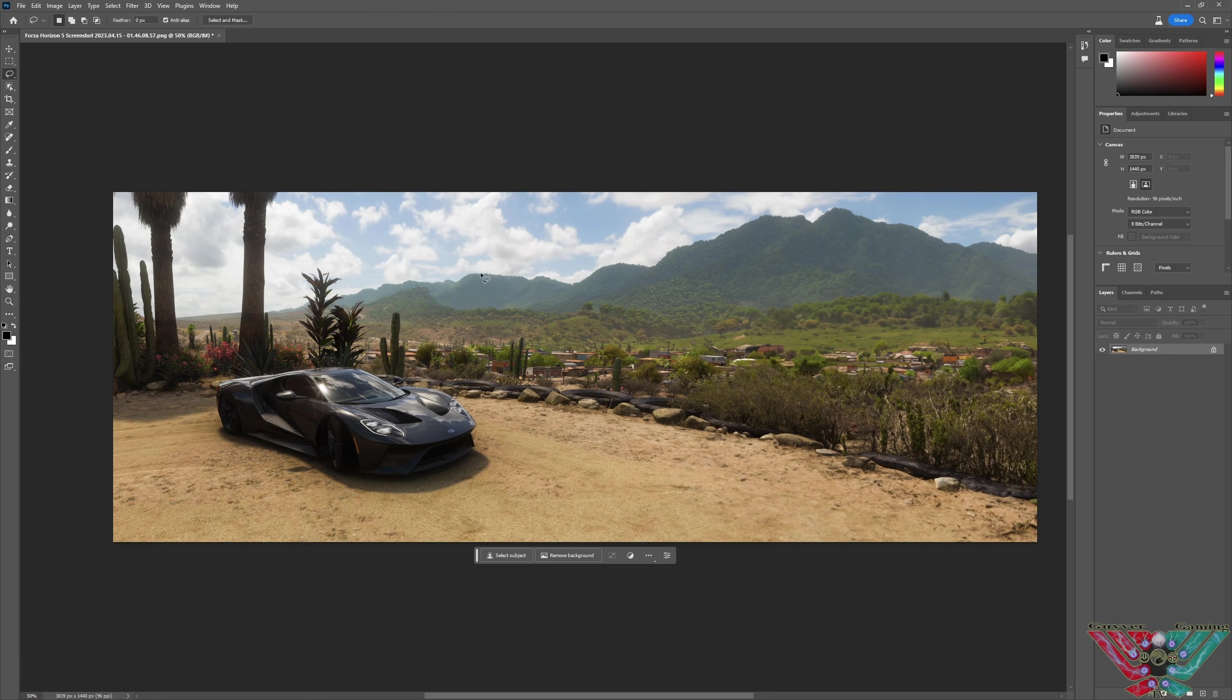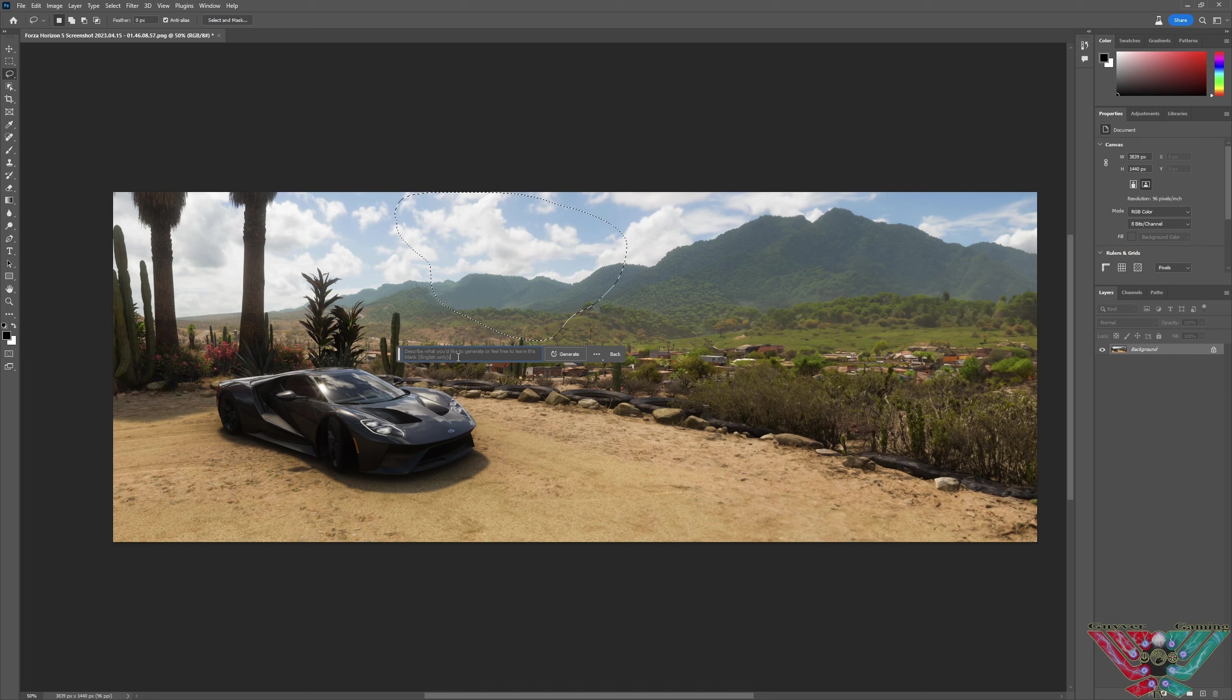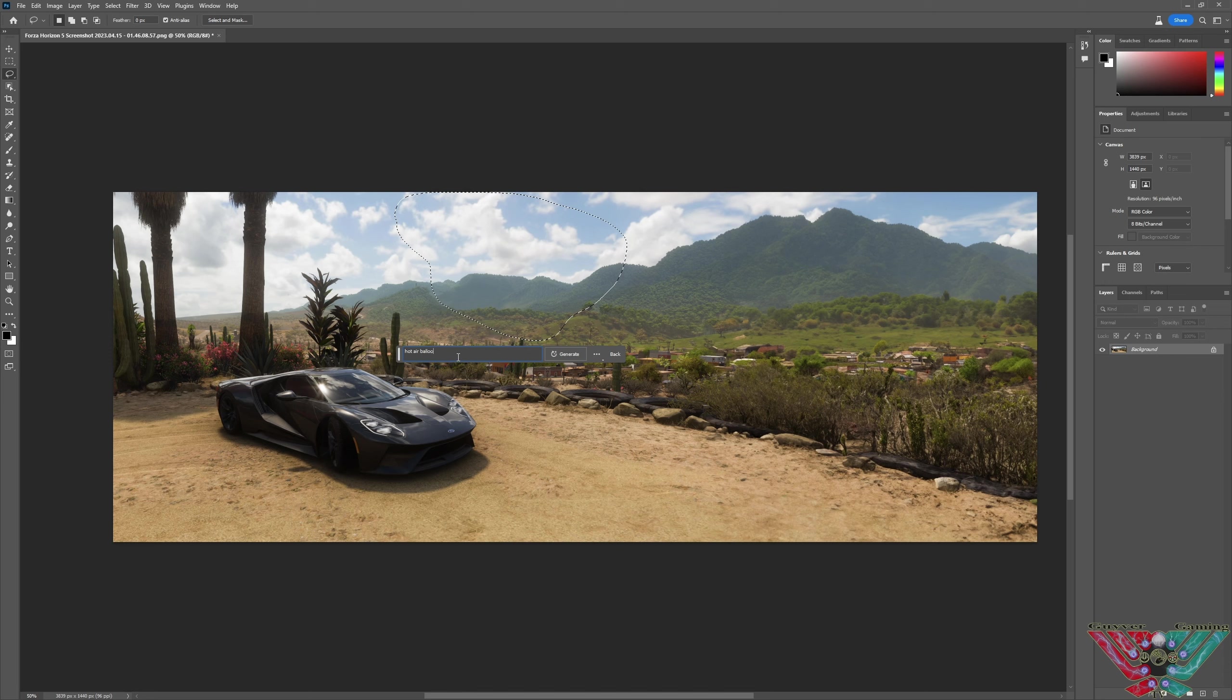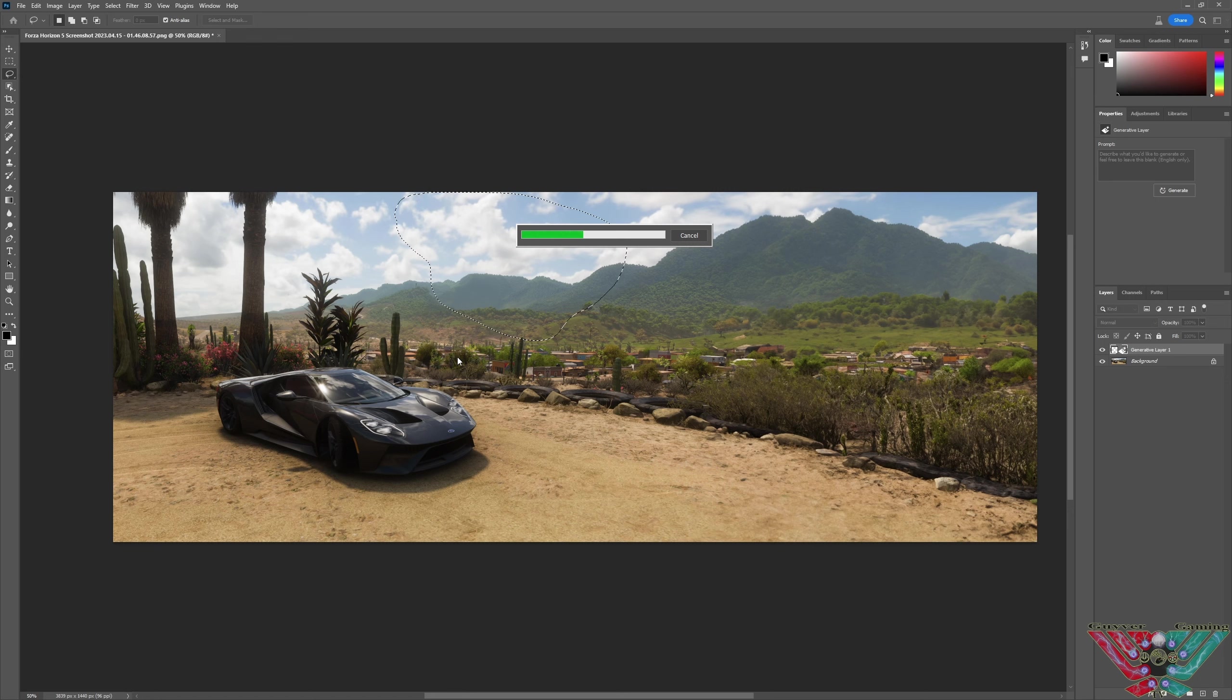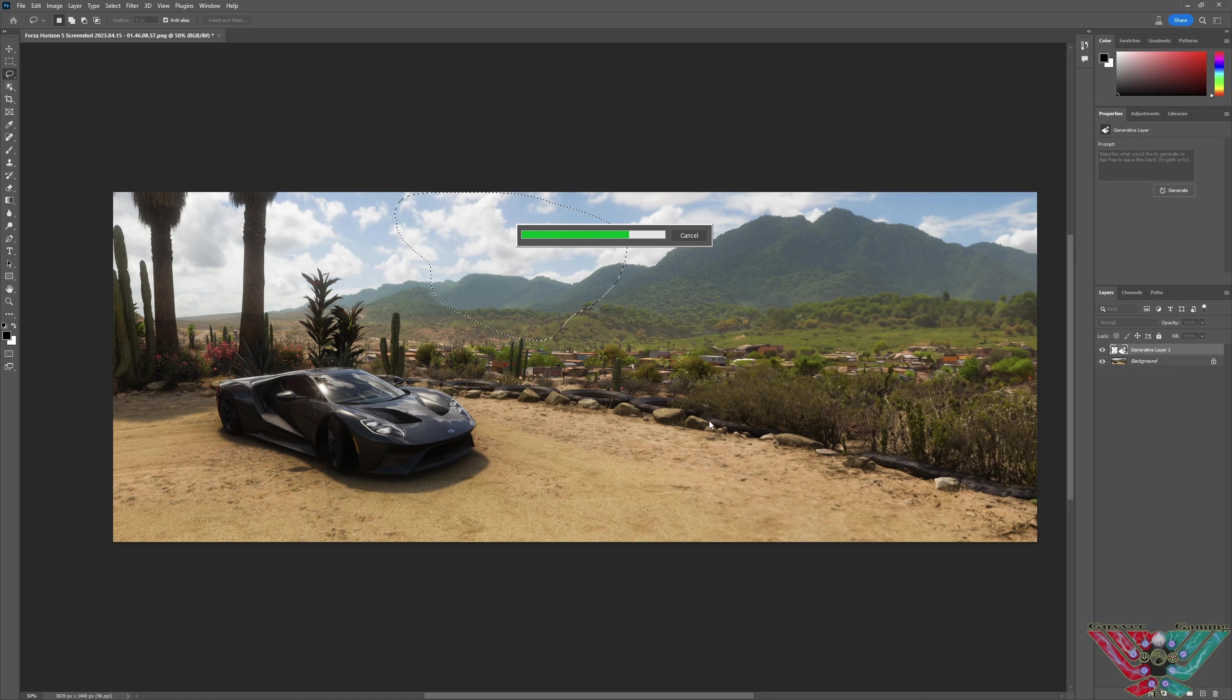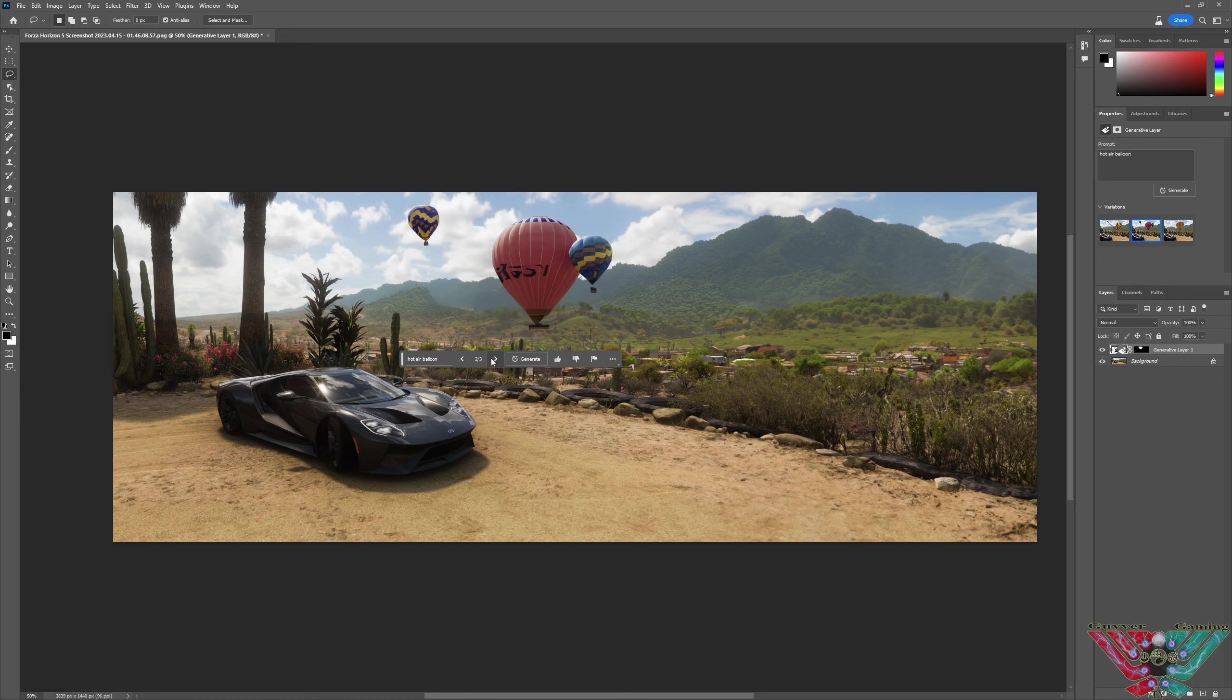Crazy. I mean the fact that the AI generated that was unbelievable. Now you can also, let's see if I do that, generate a fill, type in hot air balloon, see what it brings up. I've done a bit of a funny shape there so I don't know if it'll do to fit or it'll bend it out a bit.